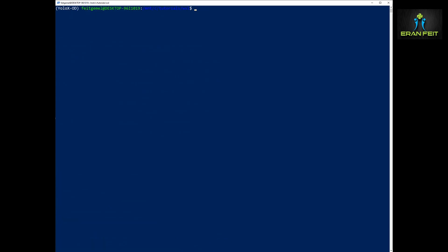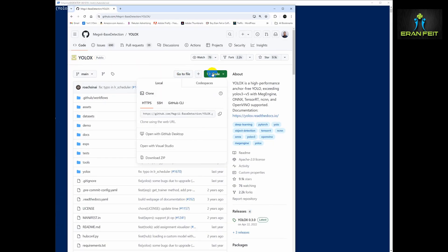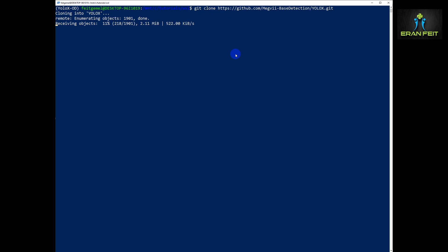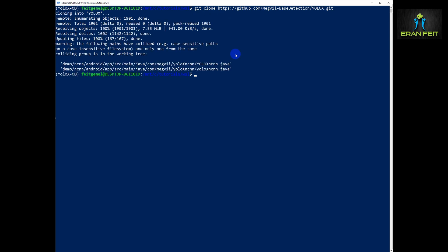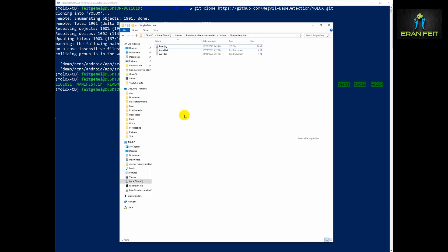Let's continue. We have to copy the link for the GitHub repo. So we will do a git clone and paste the address for the YOLO X repository. Now let's change our directory to the new folder. These are all the subfolders and files inside.